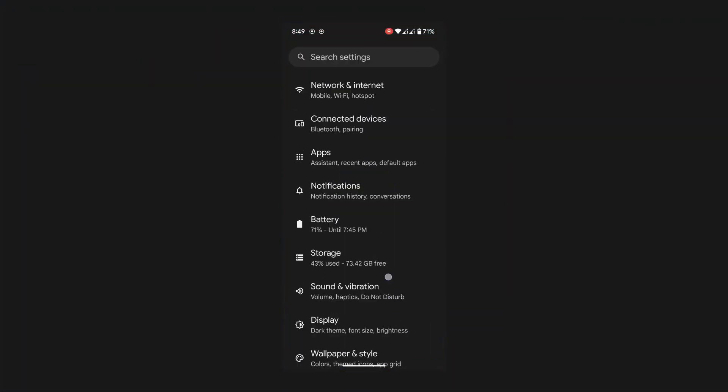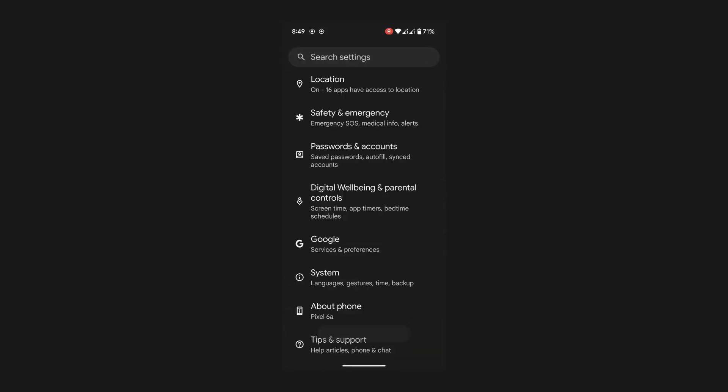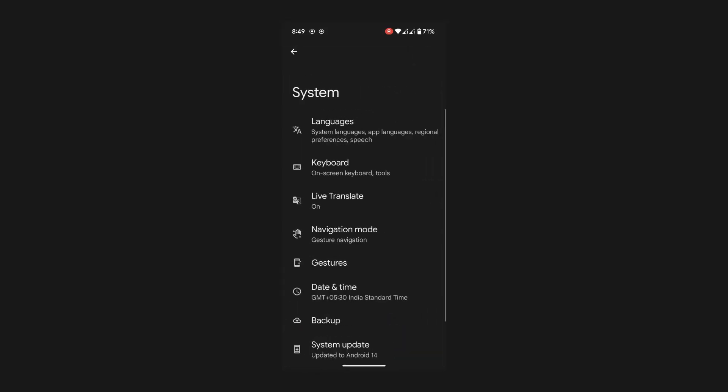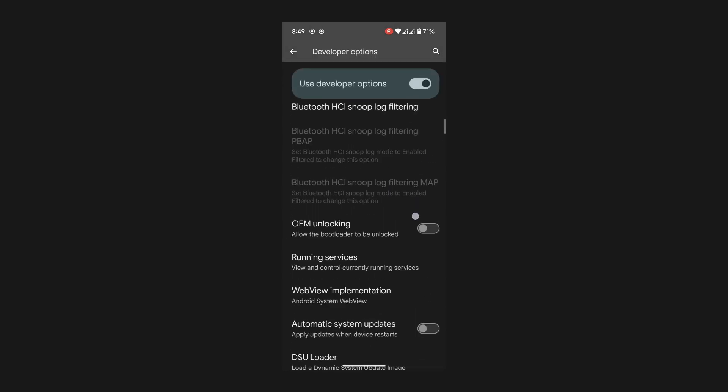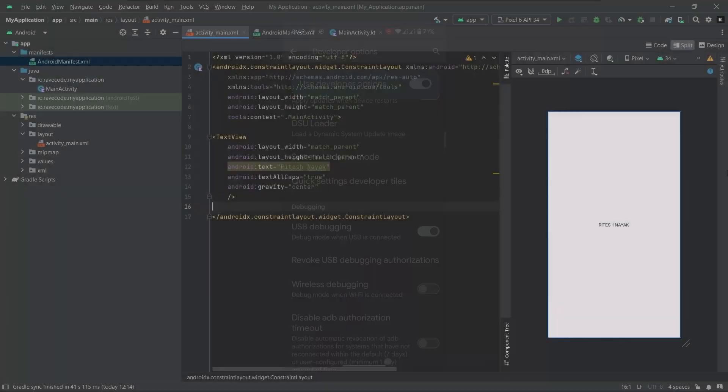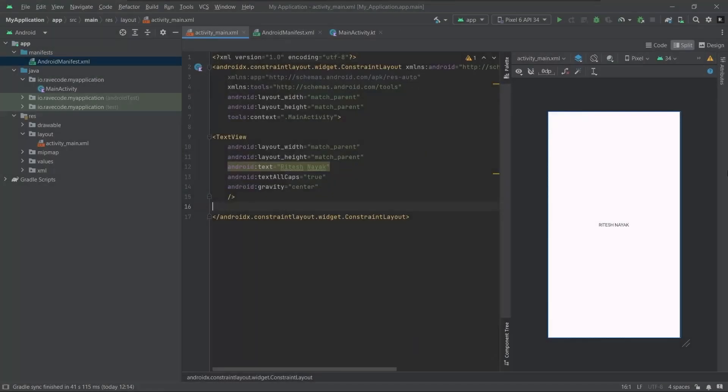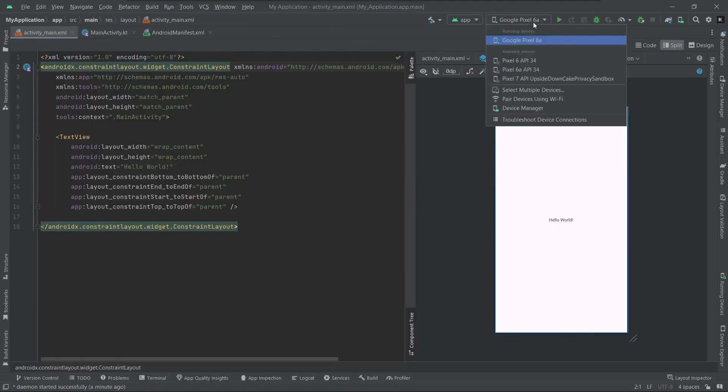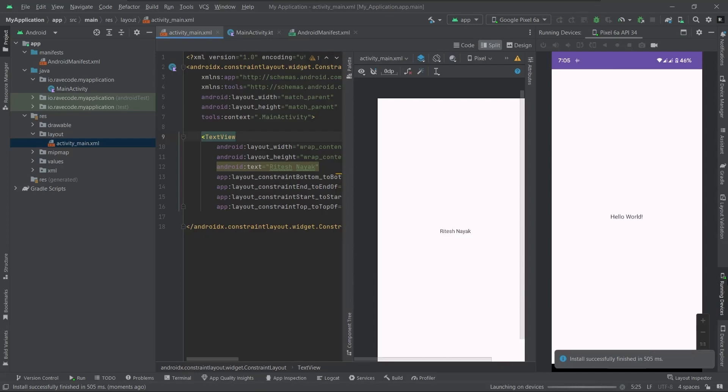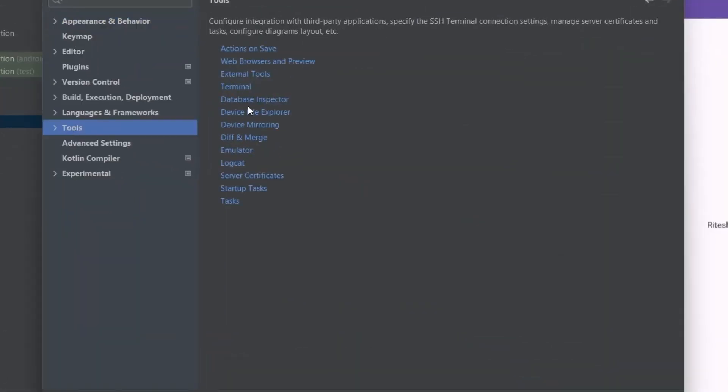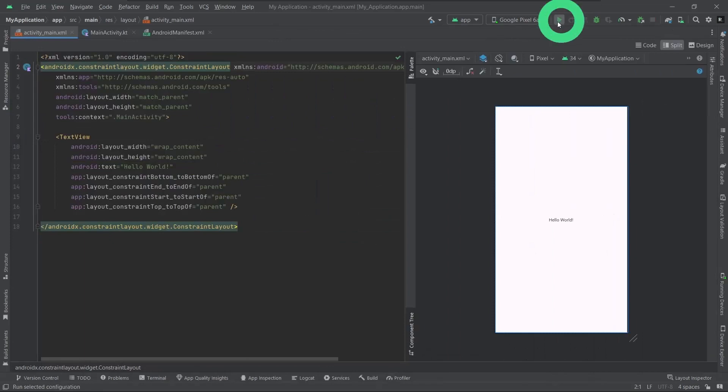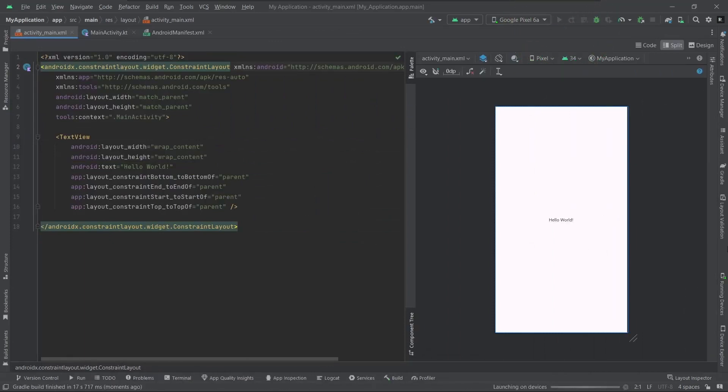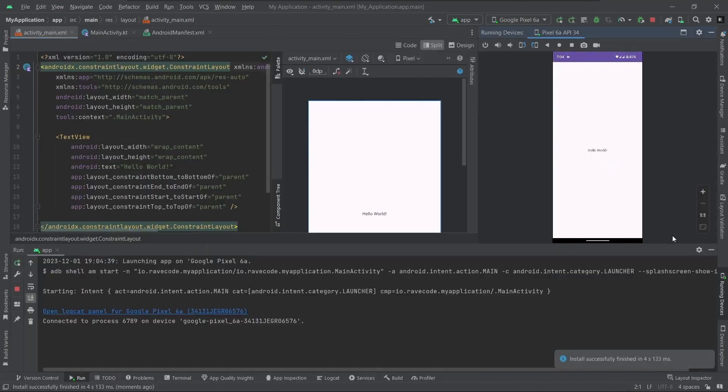Open settings then go to about phone, tap on build number seven times to enable developer options. Now go to system then developer options, scroll down and enable USB debugging. Connect an Android phone with a USB cable. Now we will see your phone in the studio. Select your device, it might take a while to show. Now open this running devices panel to see your device's screen in your computer. If you don't see, just enable device mirroring like this. Now click on this play button and the studio will build the APK and run on your device. There we see our app now successfully.